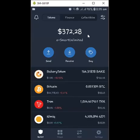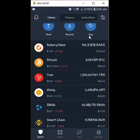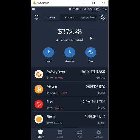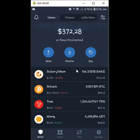Alright, good day everyone, welcome back to this channel. Today we'll be checking the PancakeSwap application and the Trust Wallet.